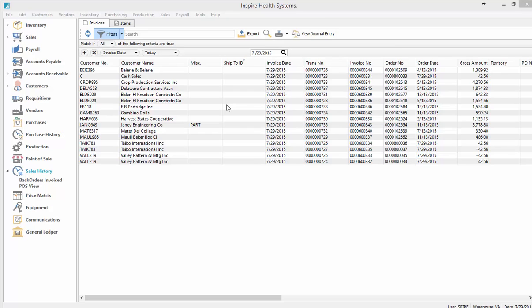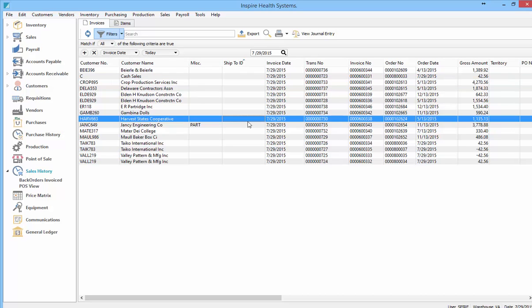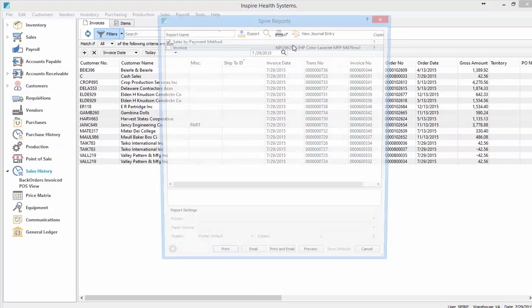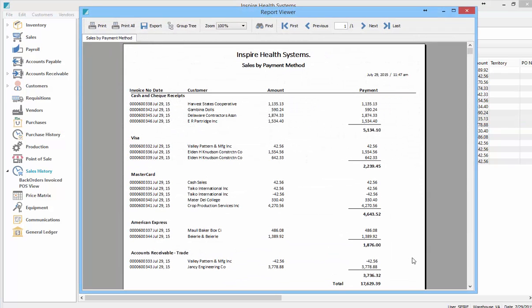This video shows how you can balance a till at the end of the day. First, you want to come into sales history. I've got a filter set for where the invoice date is today, and I'm going to hit print on the report called sales by payment method.